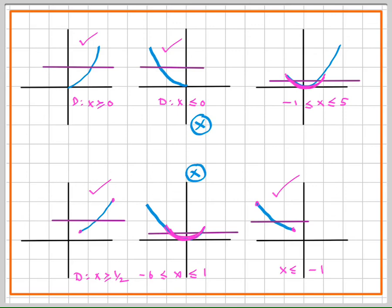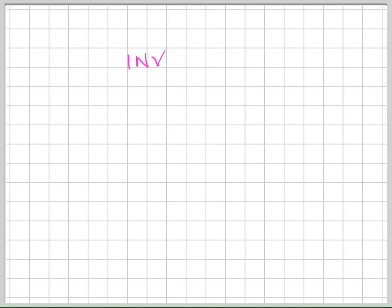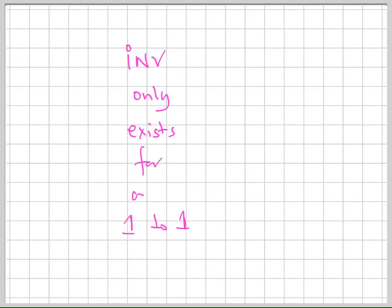So the domain plays a major role in converting a function from many-to-one into one-to-one, and the critical element in the domain is the turning point. We are interested in one-to-one functions because an inverse exists only for a one-to-one function.